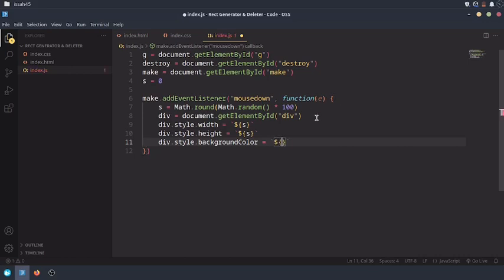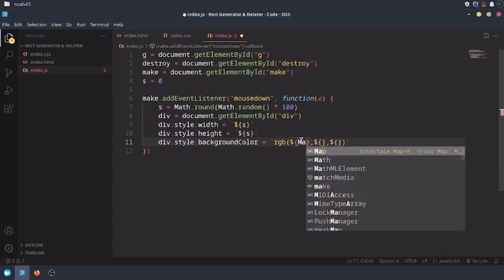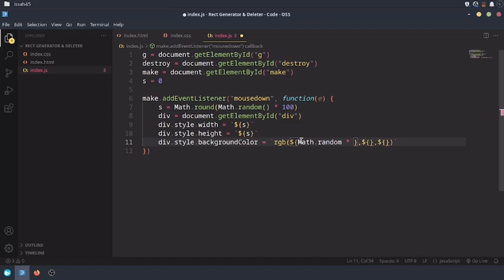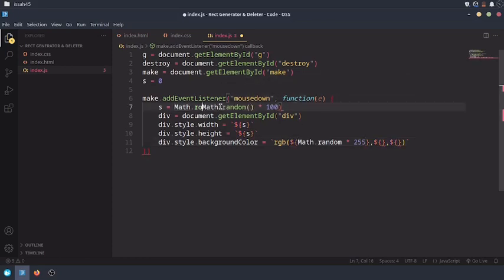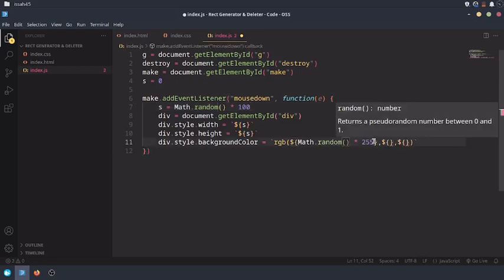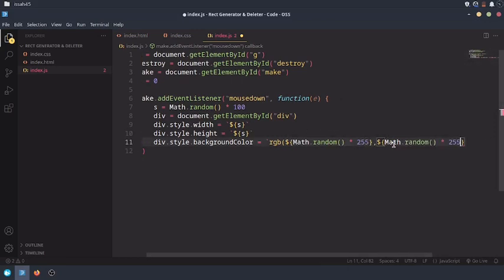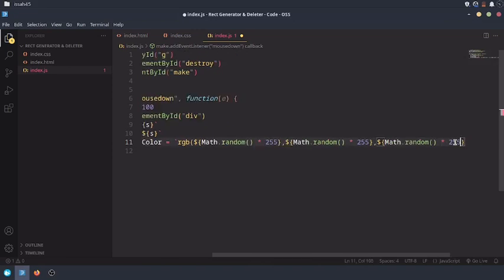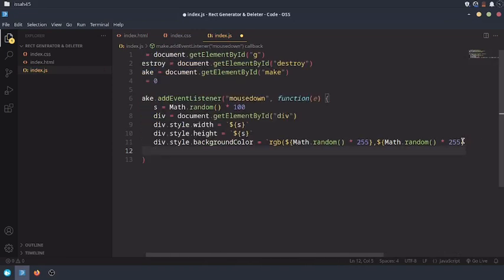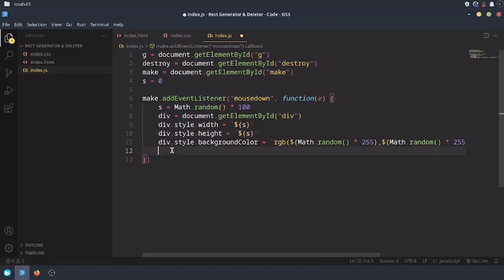So instead I'm going to set this to rgb. This one's going to be Math.random times 255, since RGB stands for red green blue, and red, green, and blue their values are between 0 and 255. Now I'm going to remove this Math.round to add more variety. Even though it's going to be decimal points, nobody really cares.